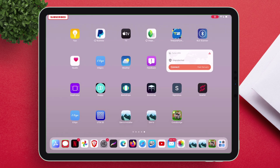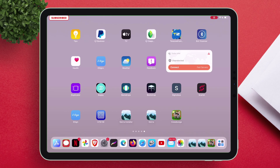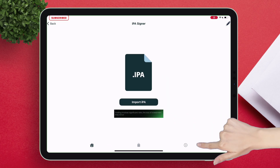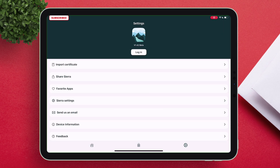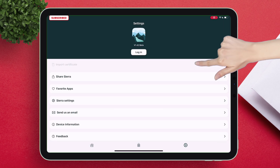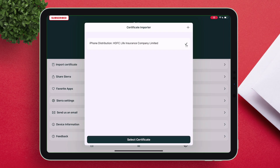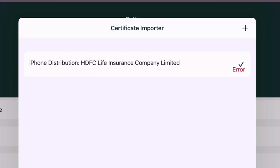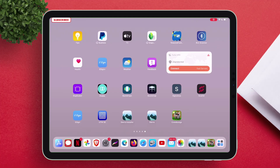Now let me show you proof that the certificate is actually revoked. Launch Sierra and navigate to the Settings section. Tap on Import Certificate and you will notice that it's showing an error. This means the server is unable to determine if the app is revoked, all thanks to the DNS profile we set earlier.